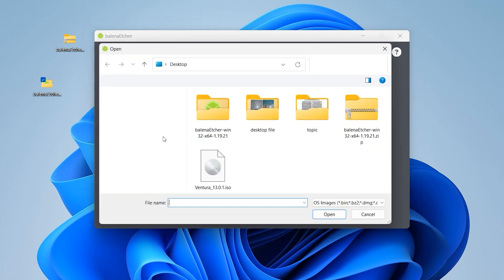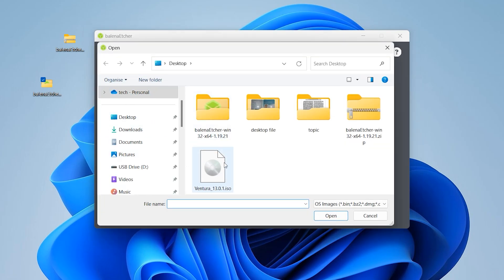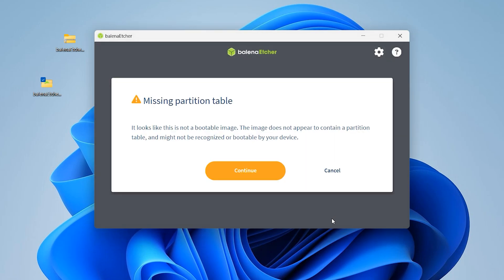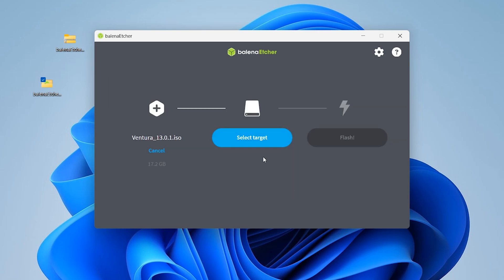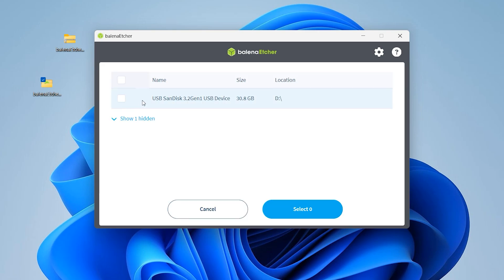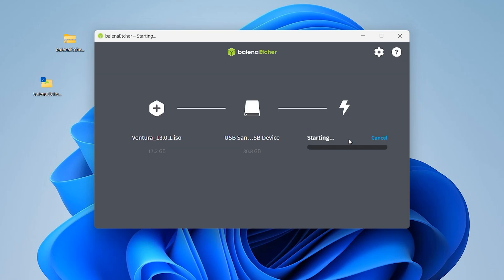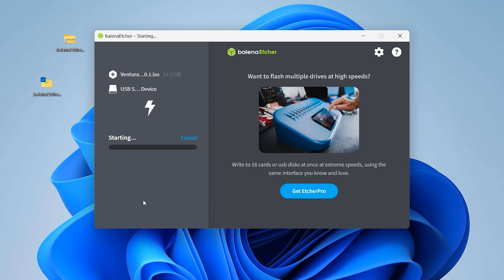From the files, open your ISO file. My macOS ISO is on the desktop — it is Ventura 13. Click Open. If you get a warning, don't worry, just click Continue. Select Target, then select your USB device. Click Flash. This step will take a few moments to copy all the files to the flash drive.